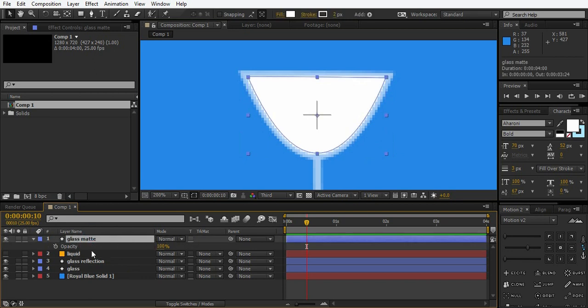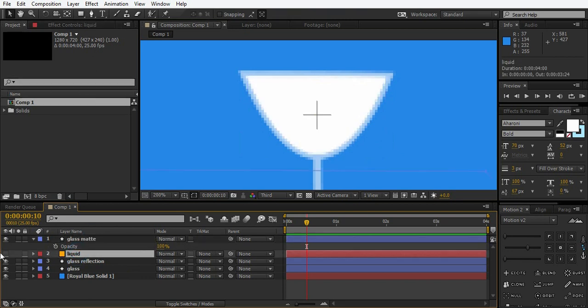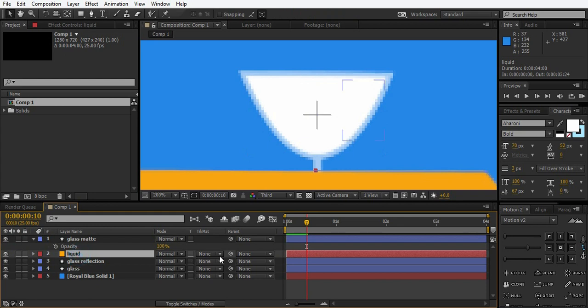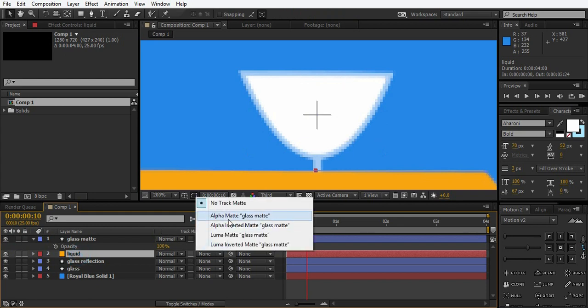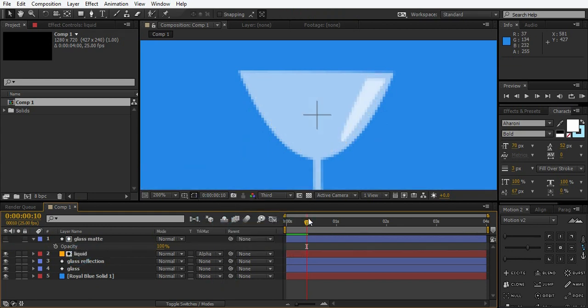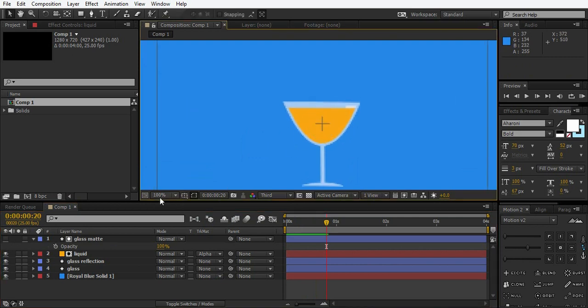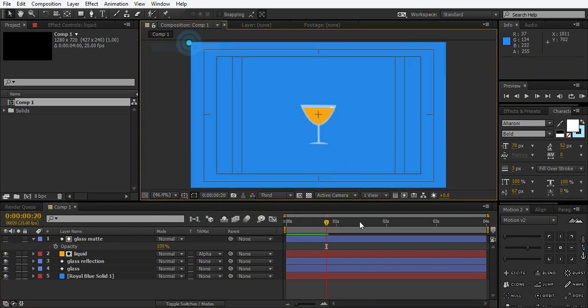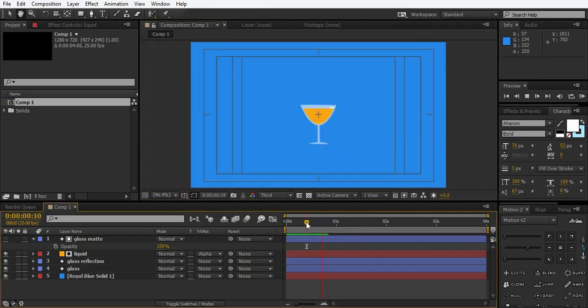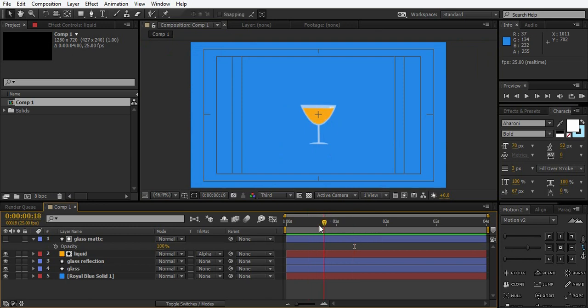Now change the liquid layer track matte to alpha matte. So here we are. It's almost done. Look how cool it looks.